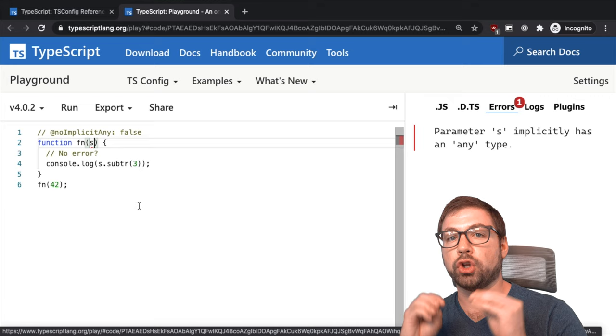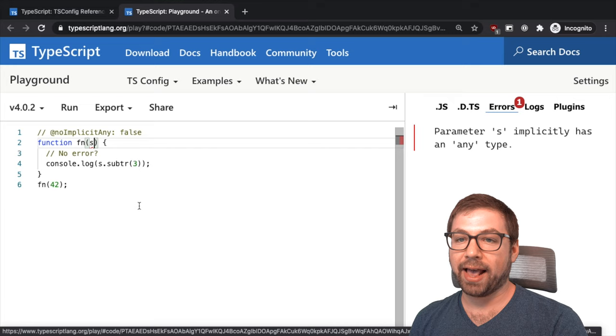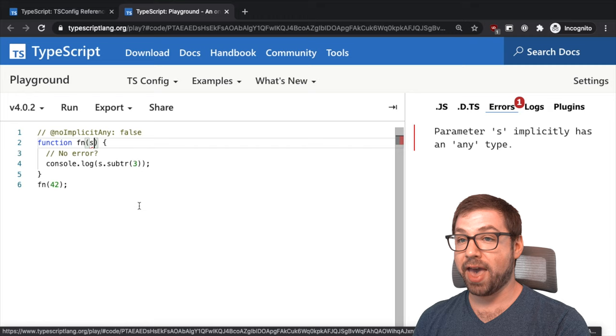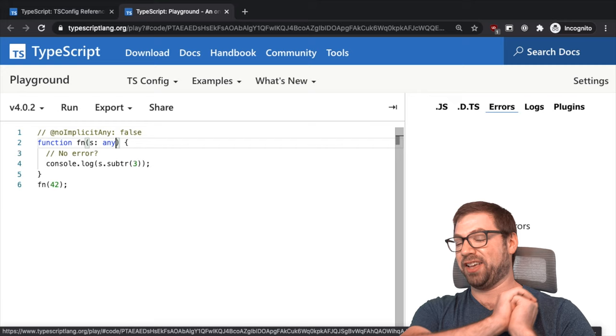It's not a string, substring, how dare you. One thing that I think that people don't realize though is that the rule's called no implicit any, which means that you can't allow TypeScript to implicitly put any value there.